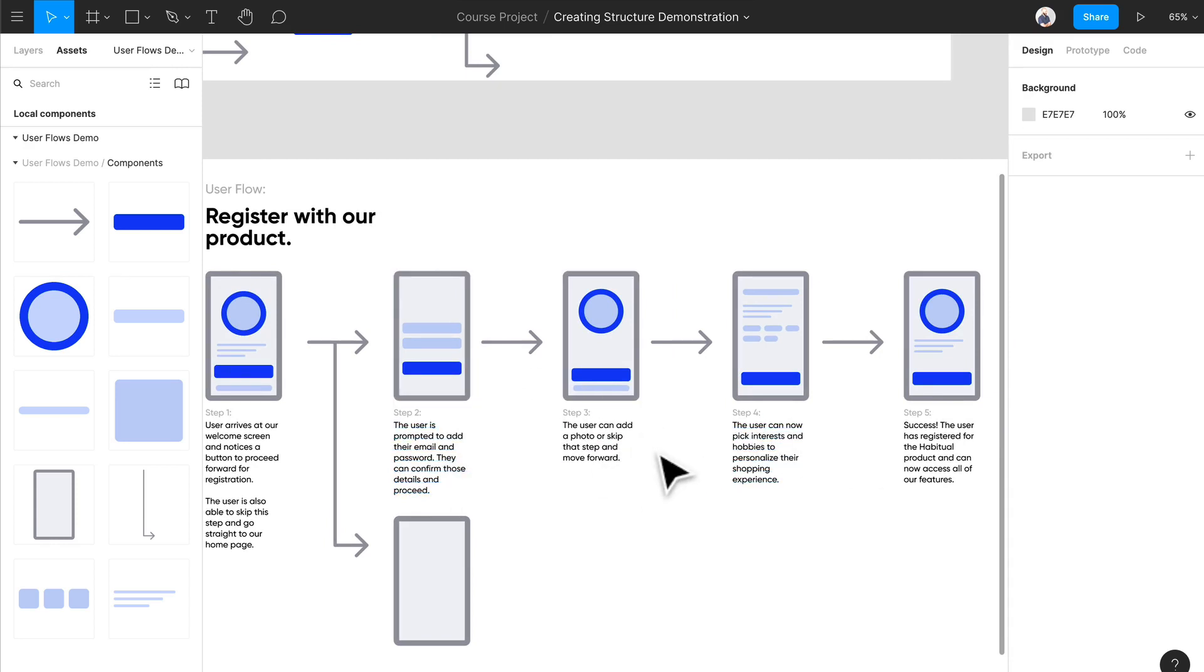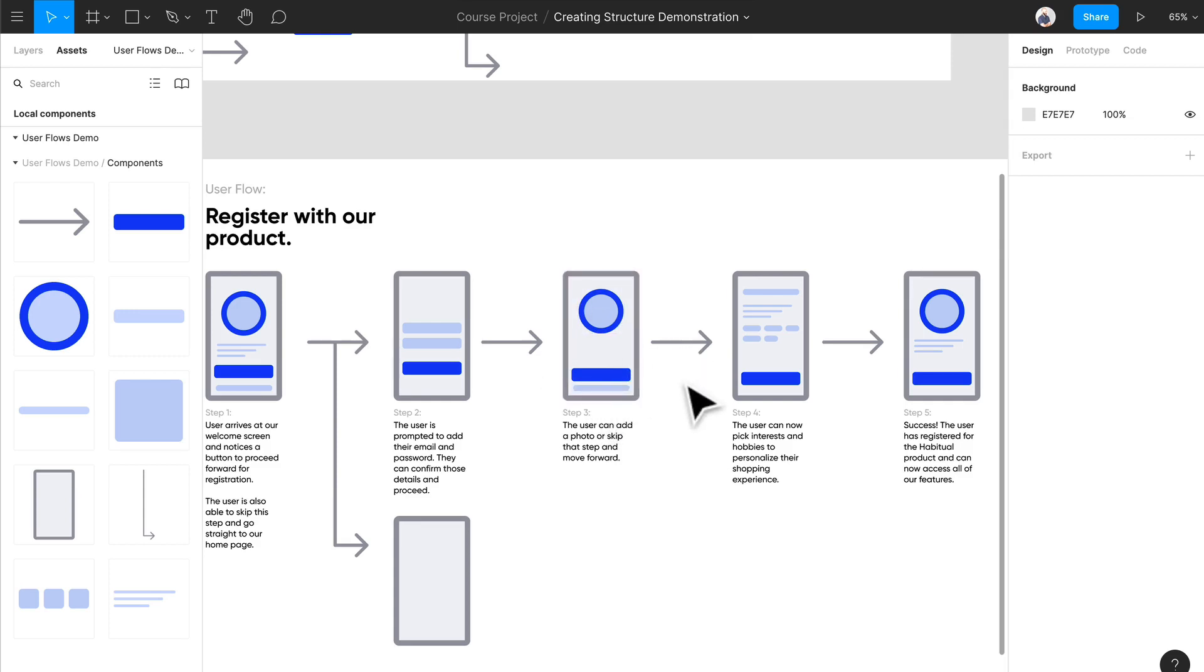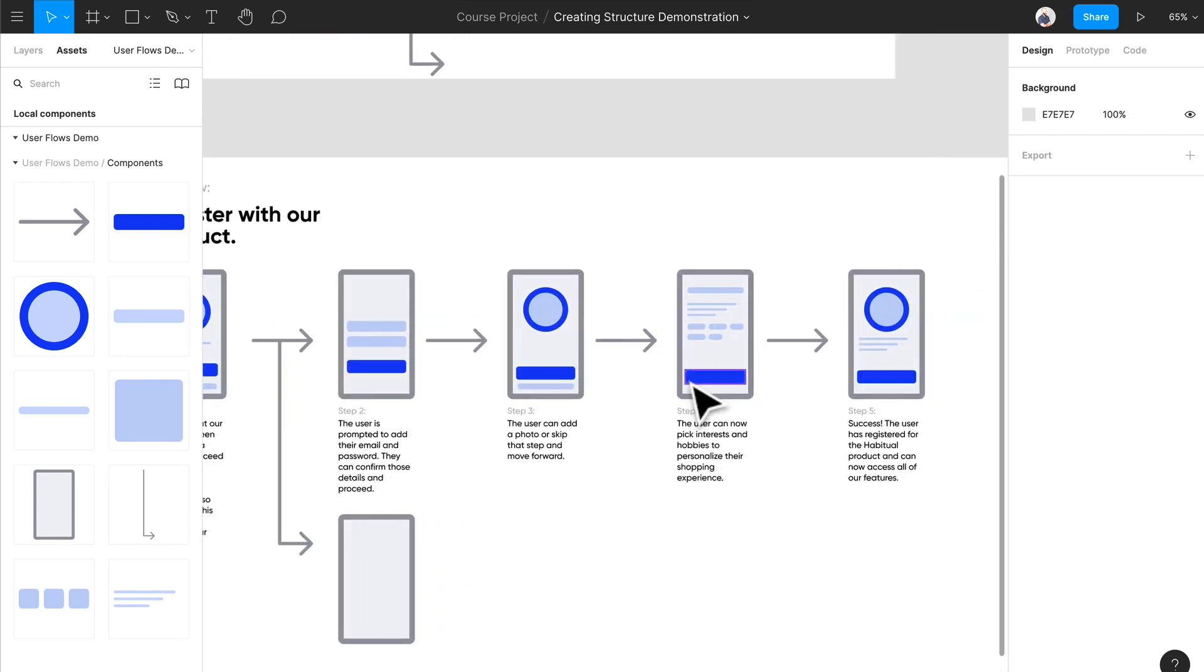This is a pretty linear flow right now. There are some moments where the user can make a decision, like over here they can actually skip a step. Now we're starting to think about all the elements that are going to be here as well.